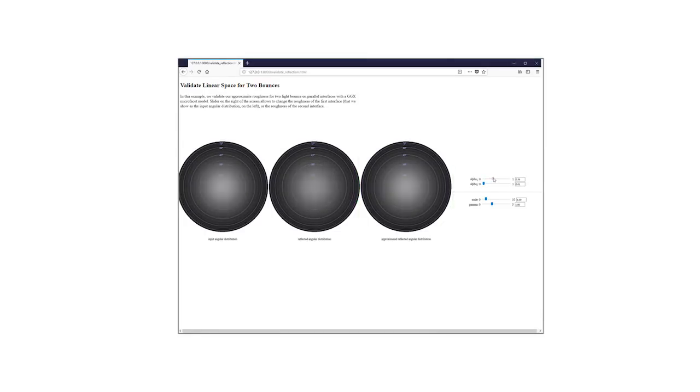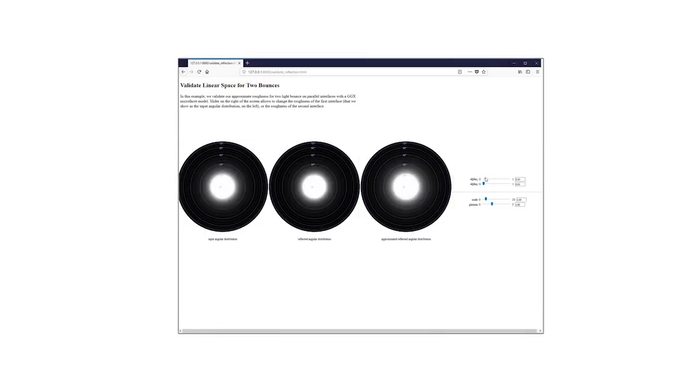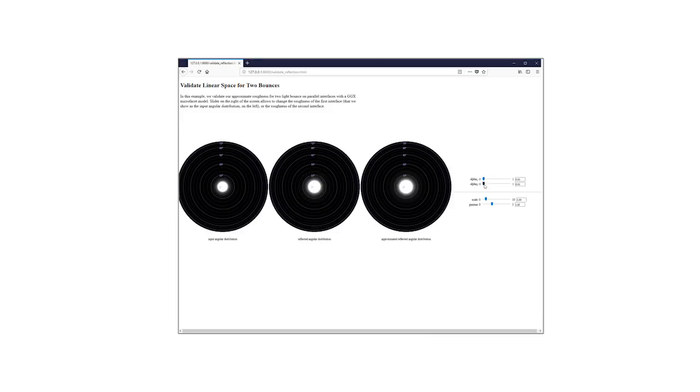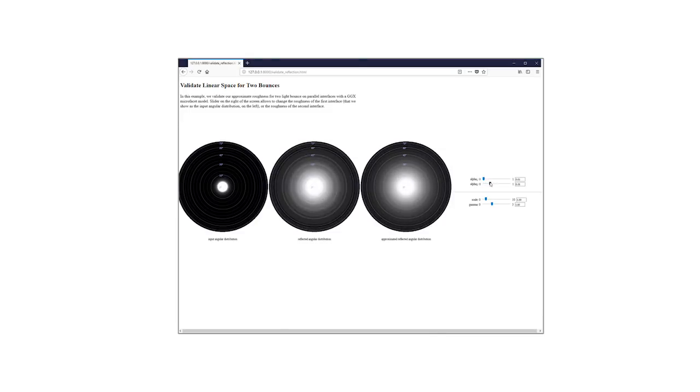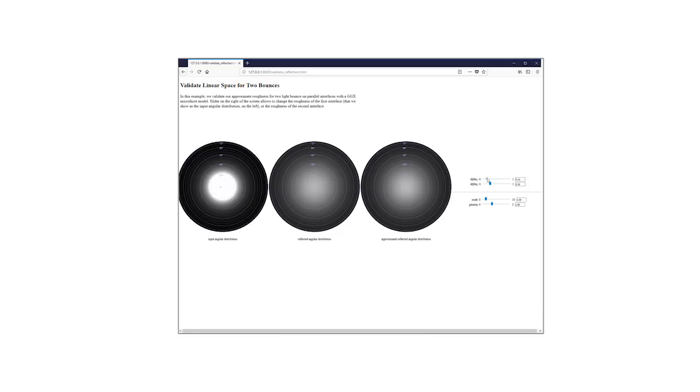Here, we modify the roughness of the first bounce or the roughness of the second bounce and still maintain a close match of the resulting directional function. This demo is available as supplemental material.